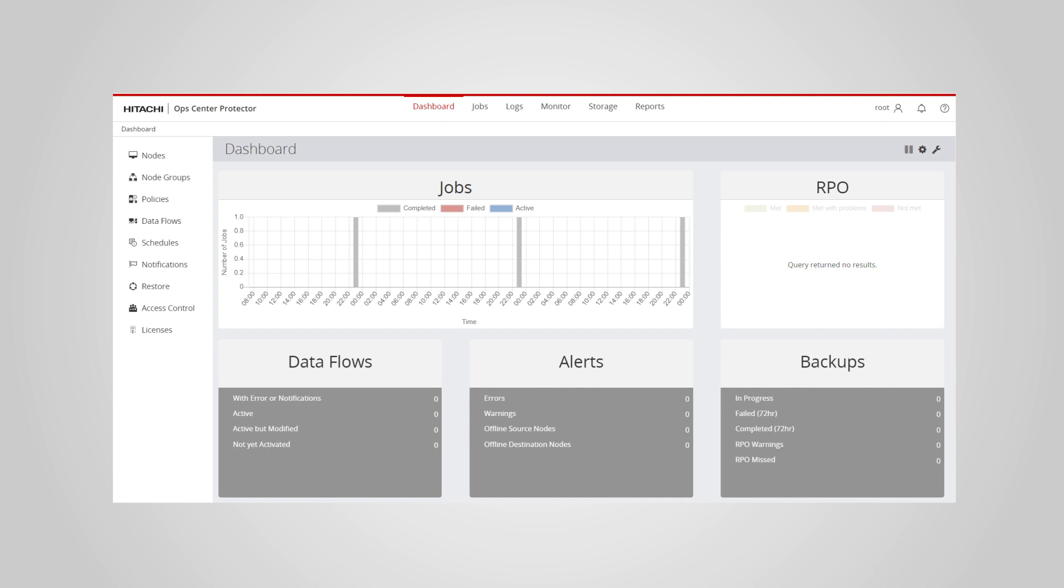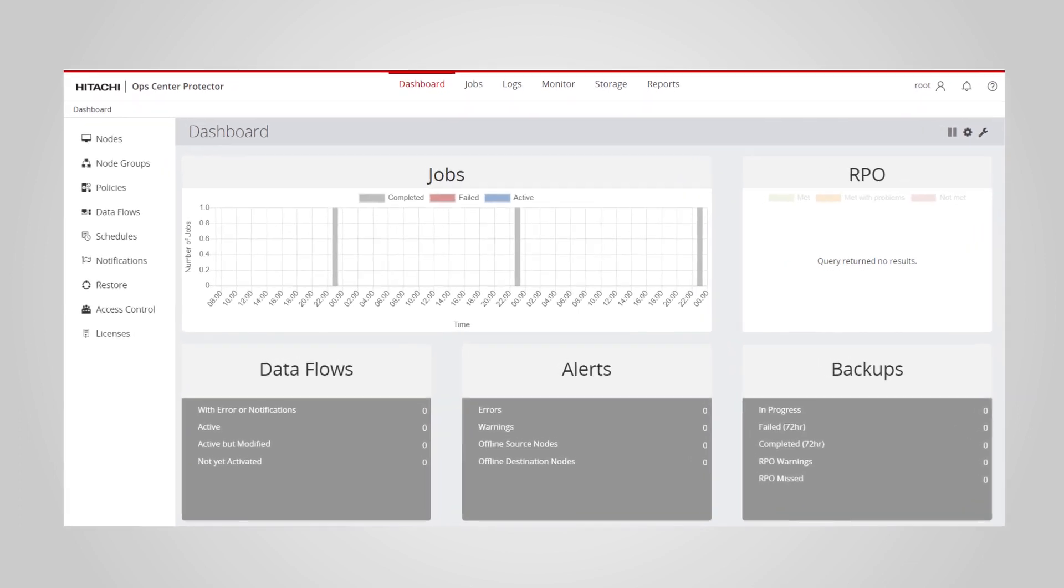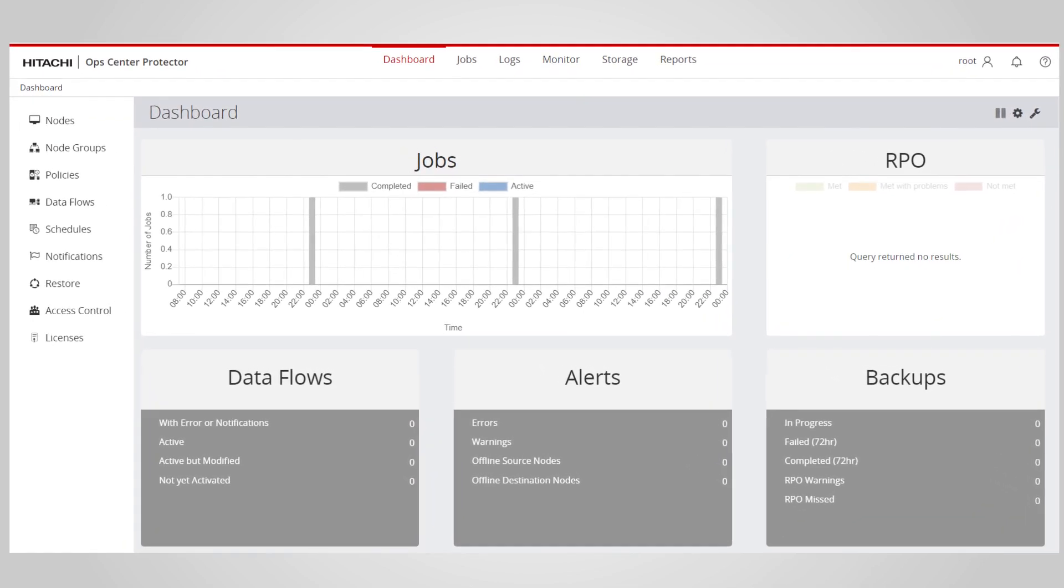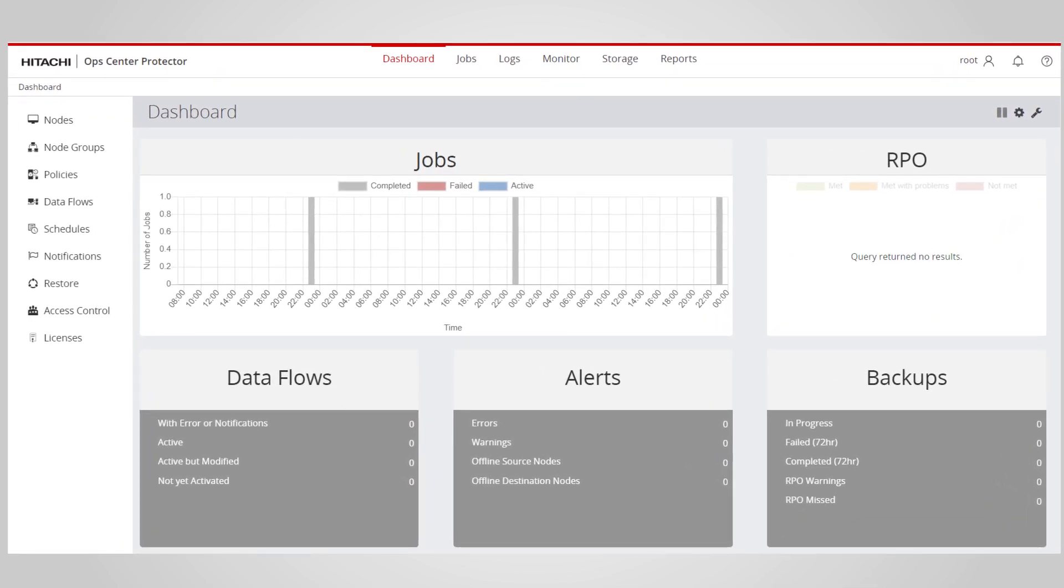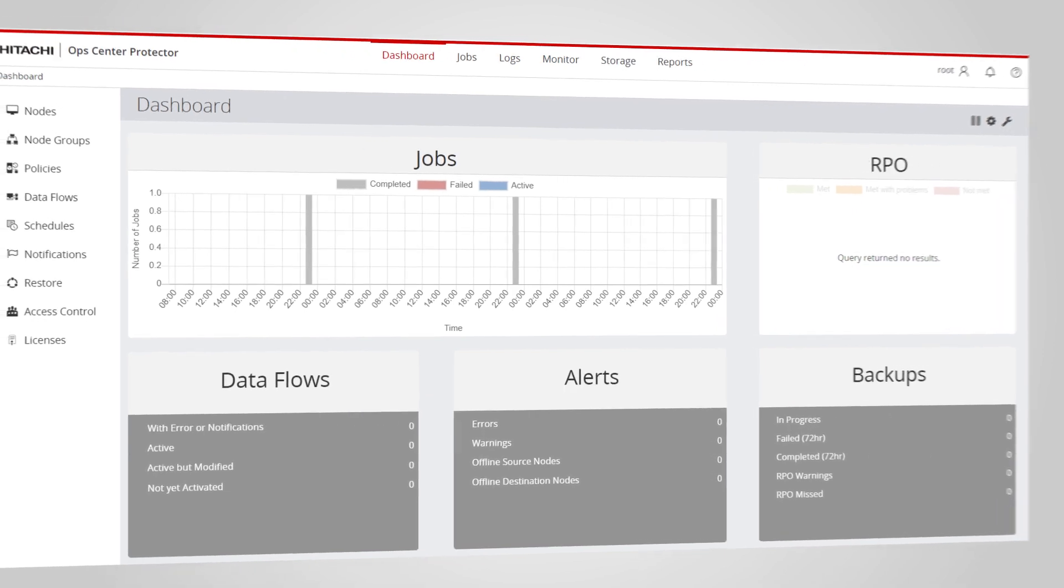After determining the target storage system, we must create a policy and data flow in Ops Center Protector to enable replication. These operations are almost identical to normal protector operations.